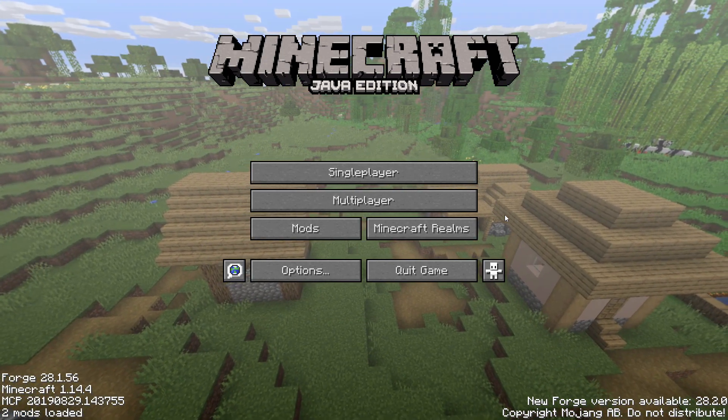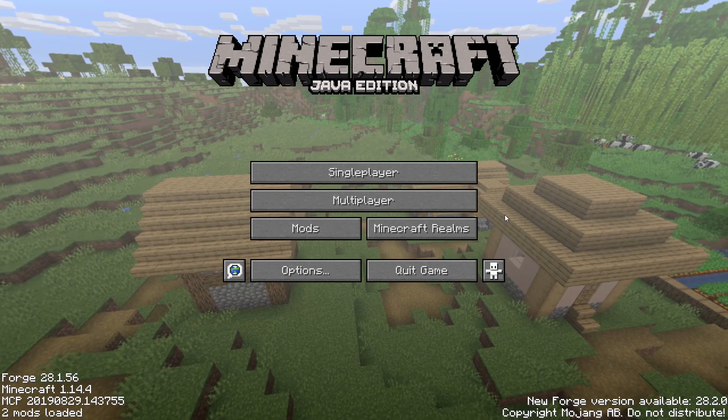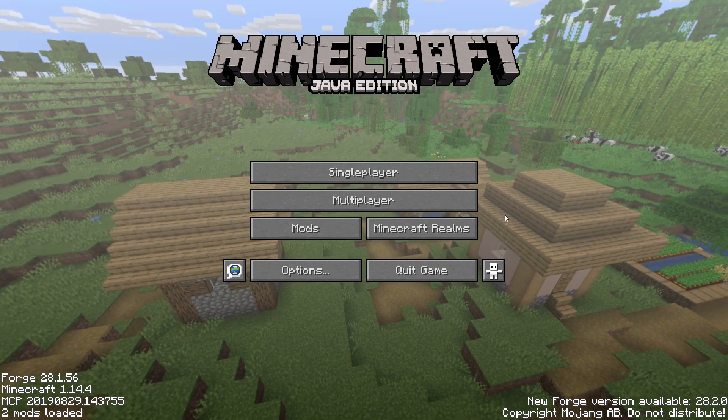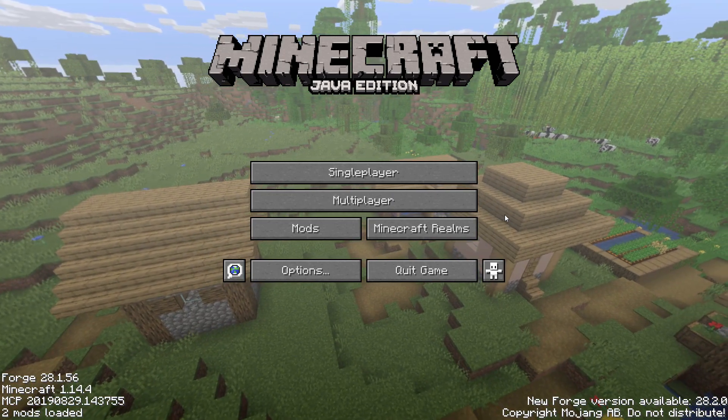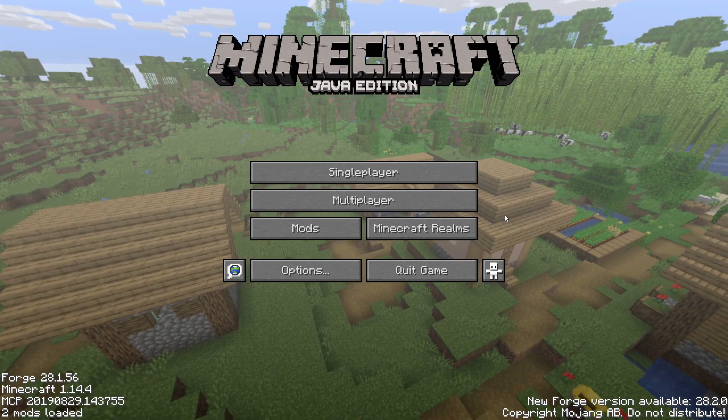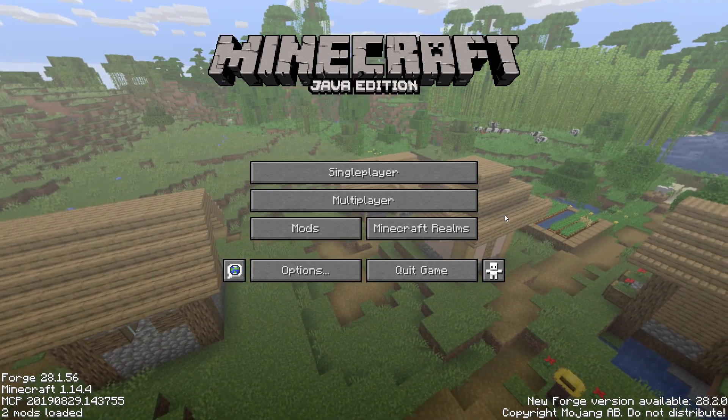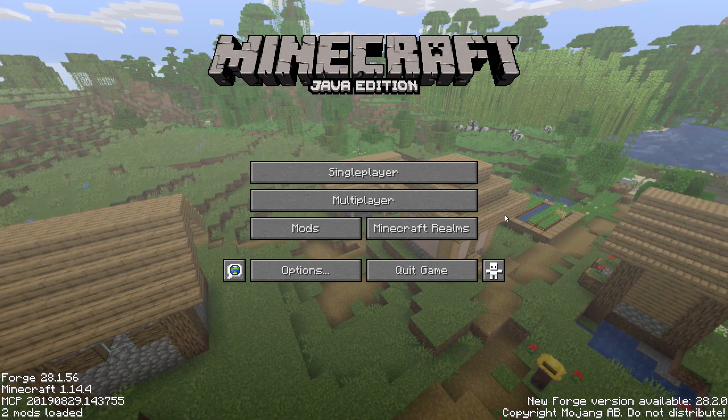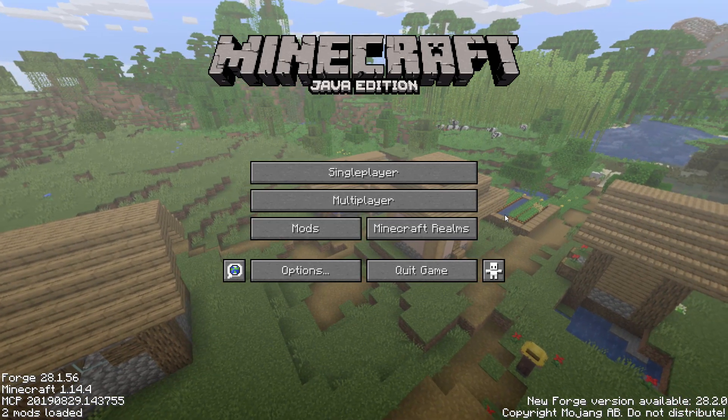So today I'm going to be showing you how to get Forge 1.14.4 to work with Optifine because currently it's quite hard to get the two to work together. Which is a bit ridiculous really because Optifine makes Minecraft so much better and Forge also does because you can add mods and everything.